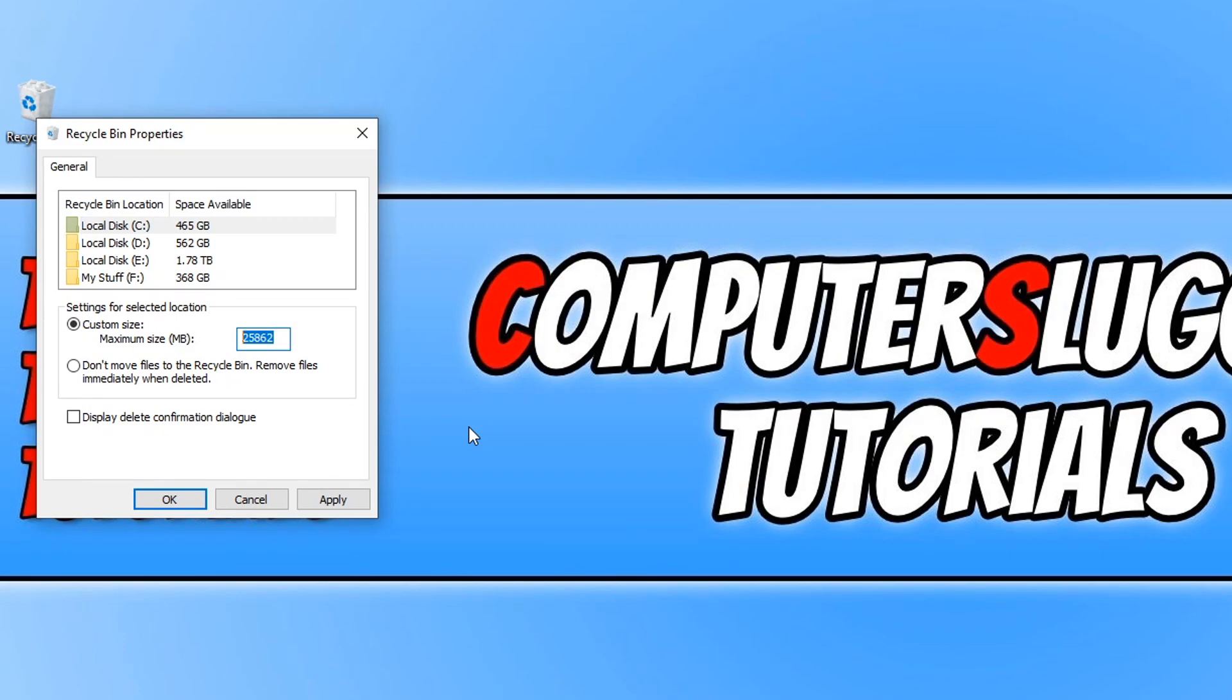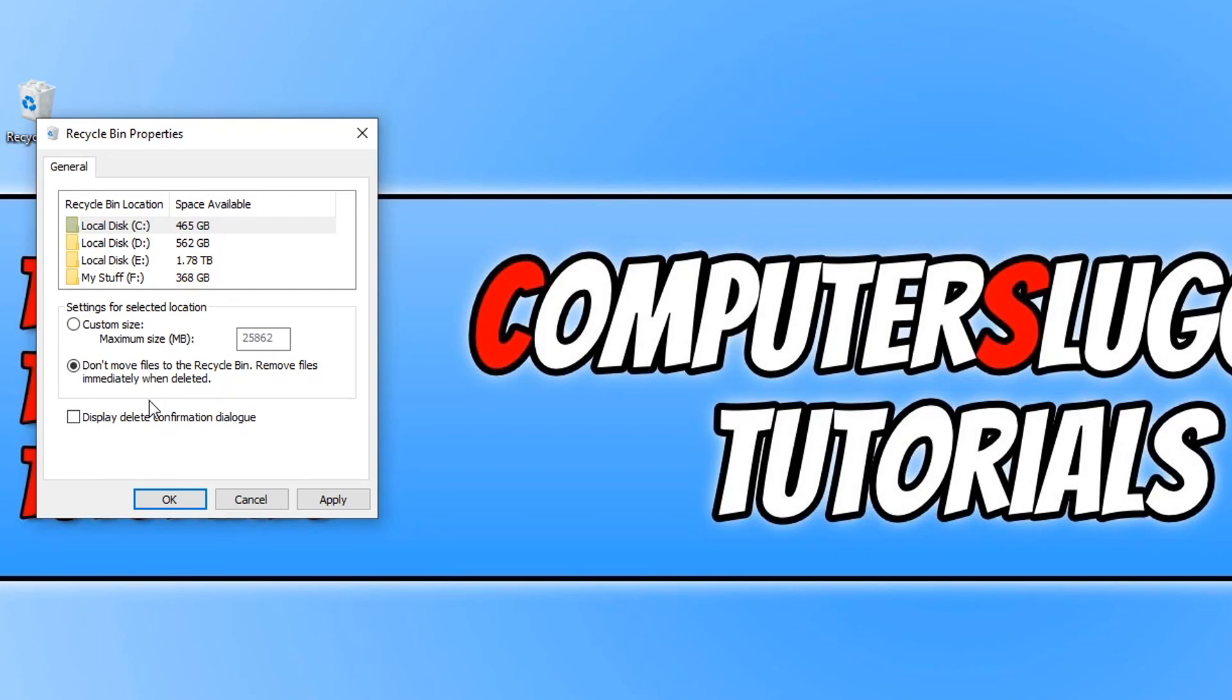But the lower the number, then the less files you will be able to store in your recycle bin before you have to recycle it. If you don't want any files to be able to be stored in the recycle bin, then we can simply click on this option here, but the files will be deleted immediately.